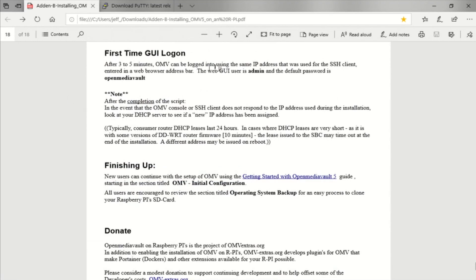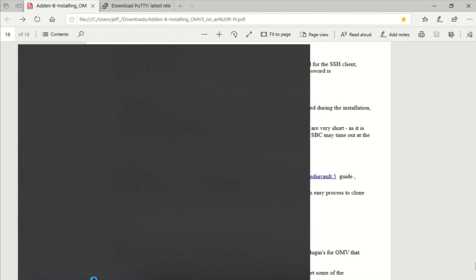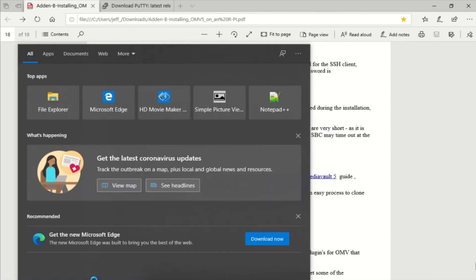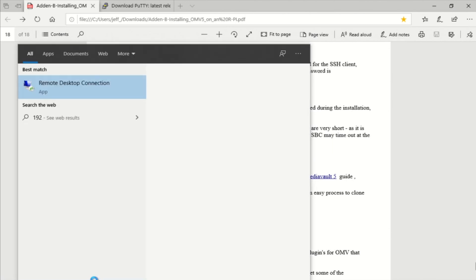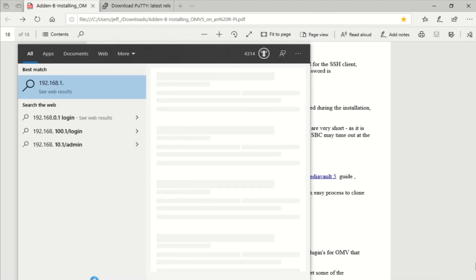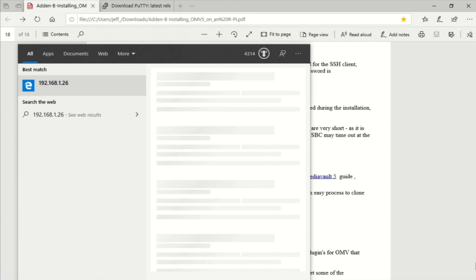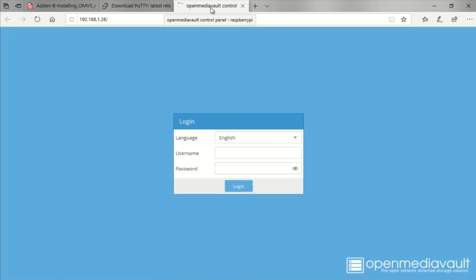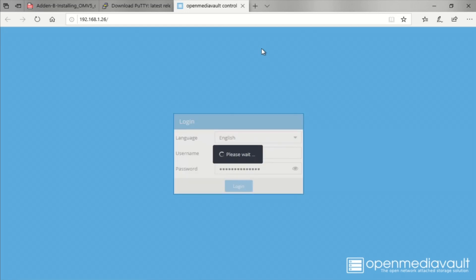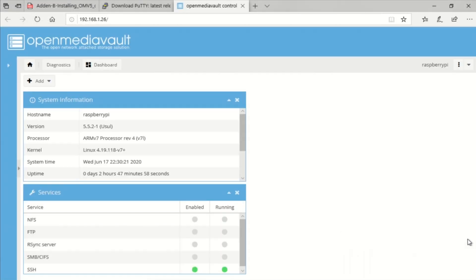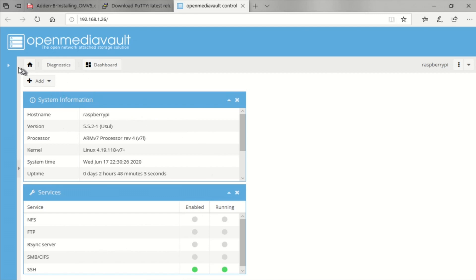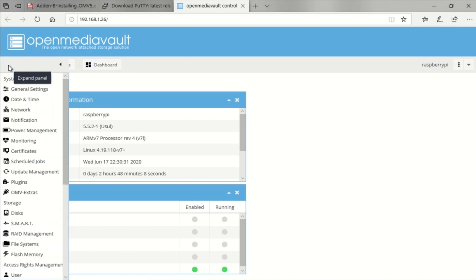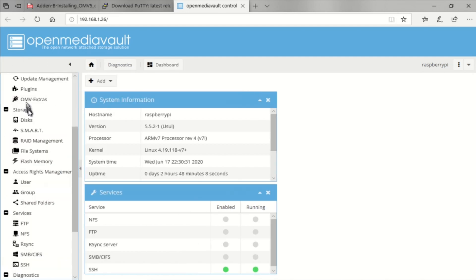So we're ready to log into the OpenMediaVault GUI for the first time. So I'm going to go to that IP address in my browser here. And you sign in as admin OpenMediaVault. And we see it starting up here. So let's take a look. There's the dashboard. And then look at all of these features that are available in OpenMediaVault to configure.